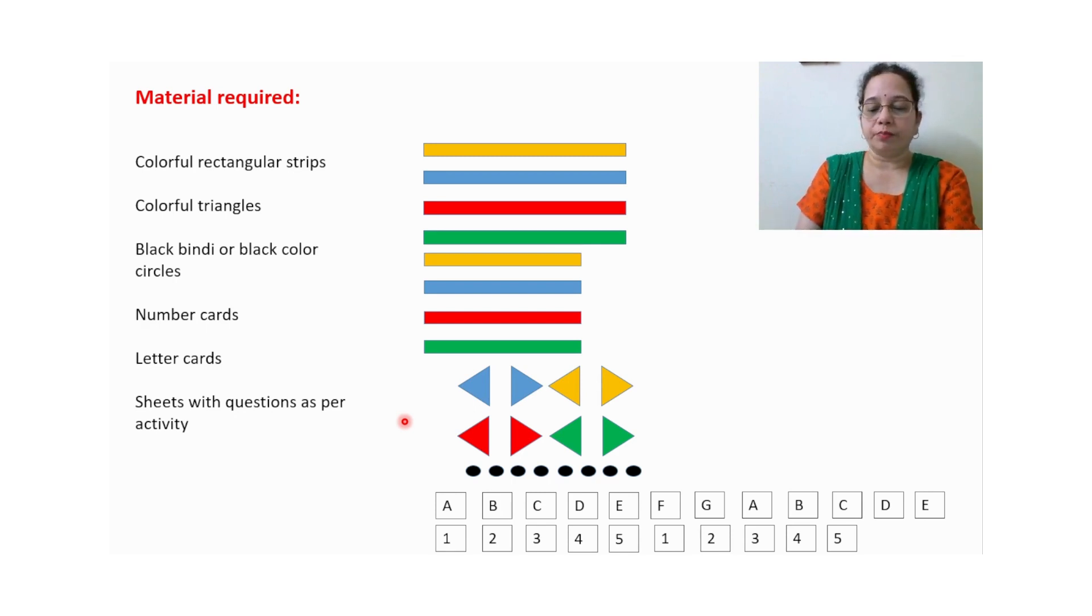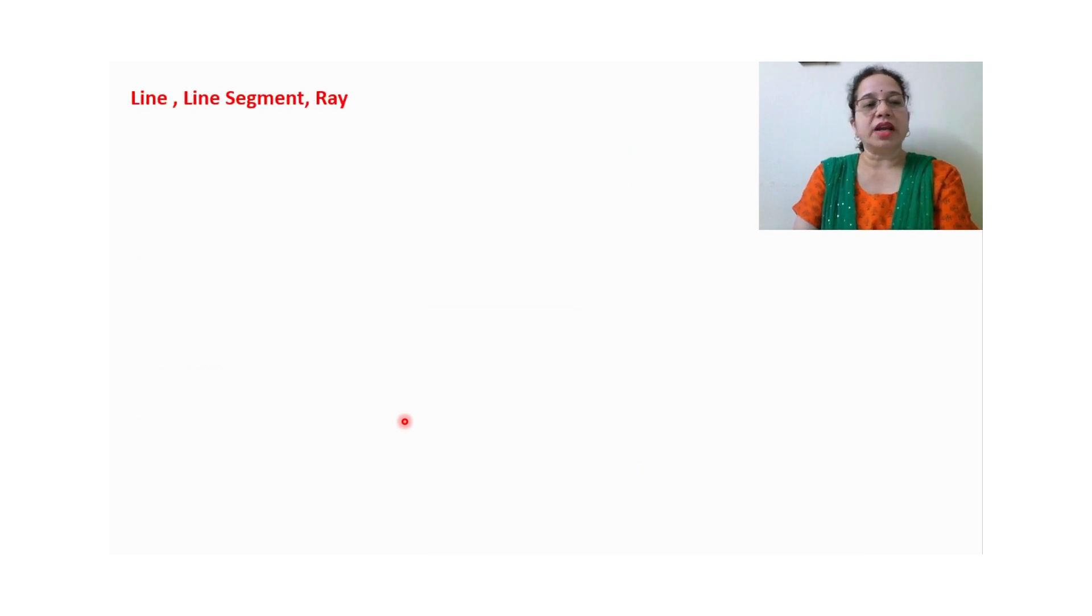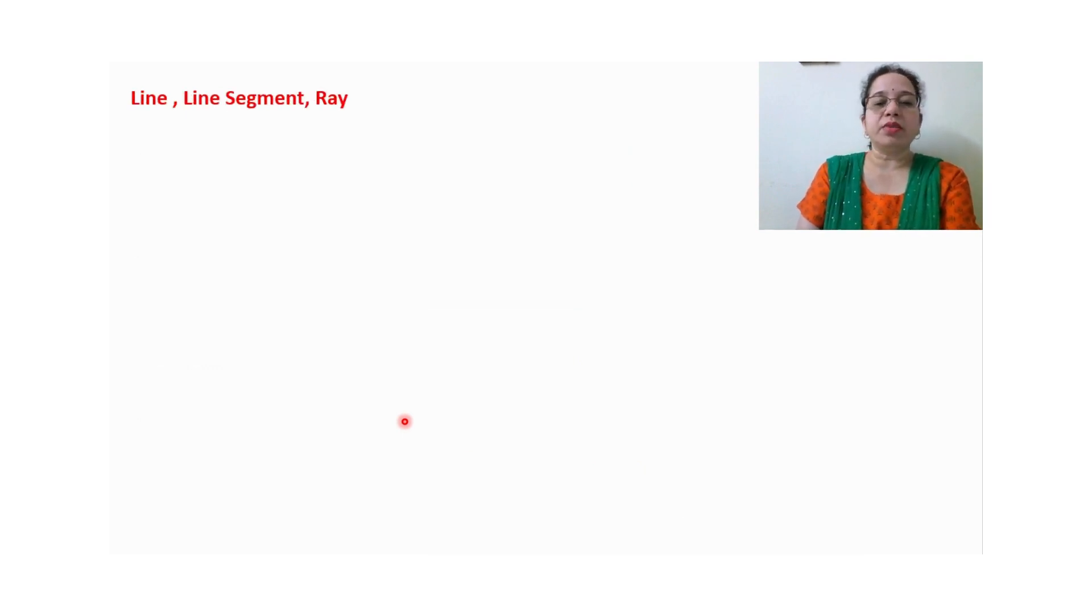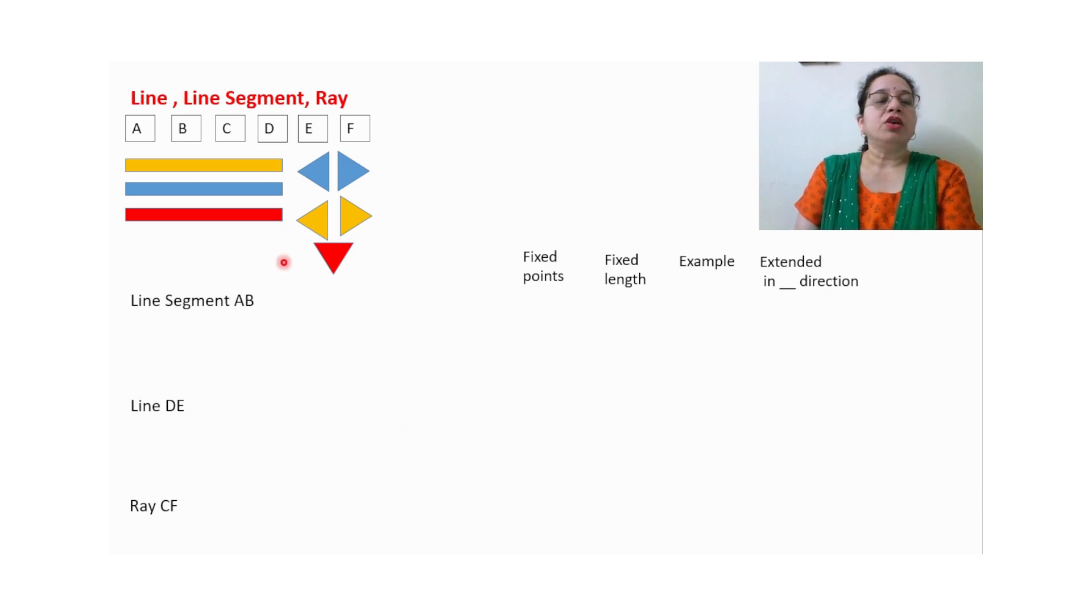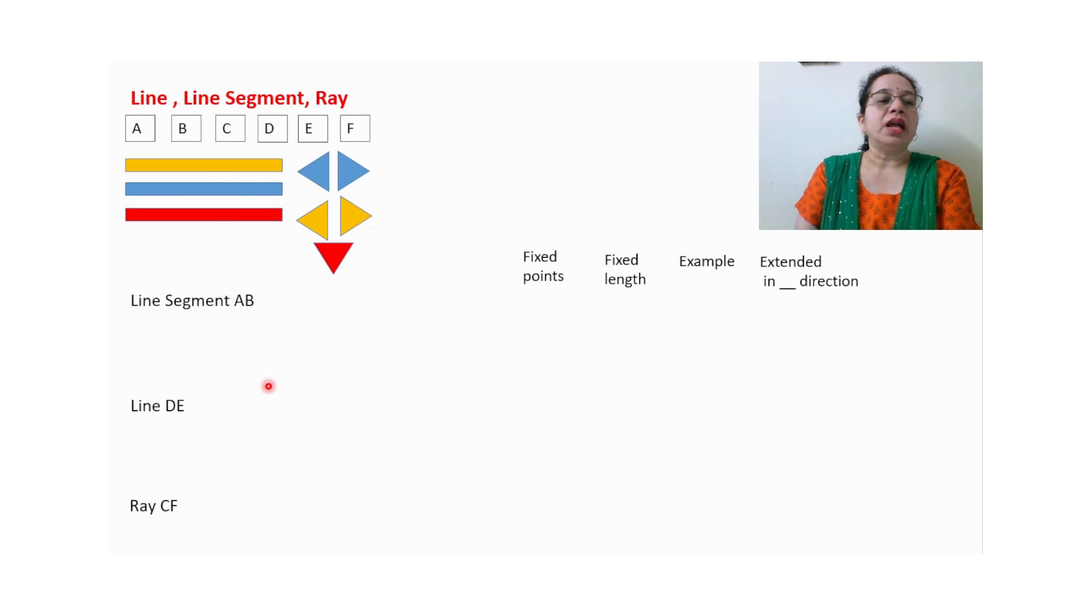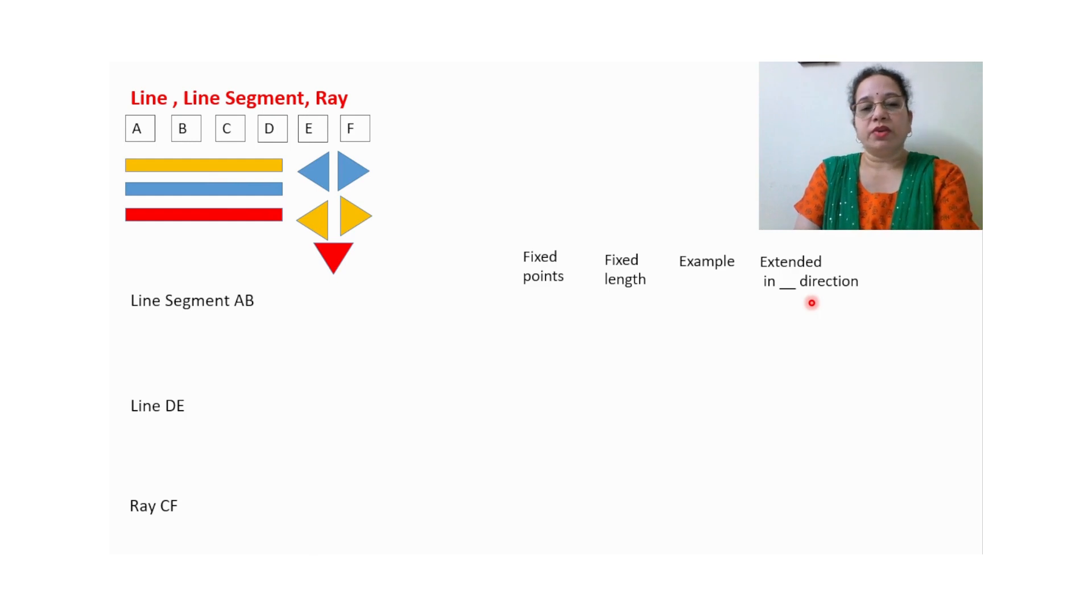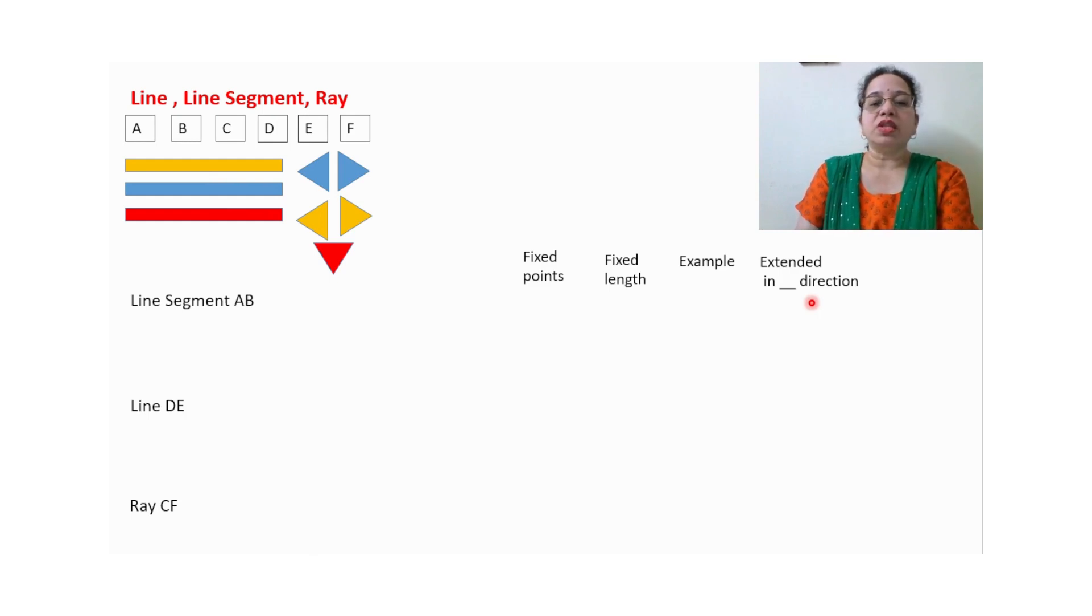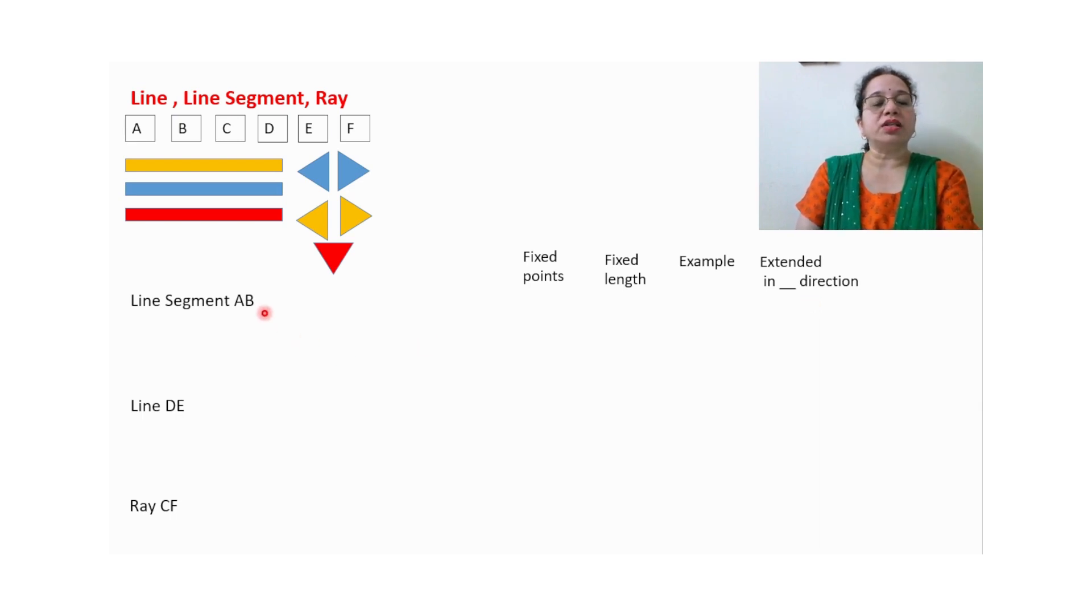So let us start with the activity. The first activity is for line, line segment, and ray. For this in a box you want some number cards, a few strips, triangles, and the questions should be written on one page. Or if students are doing in the notebook, they will make a box in their notebook and write down the answer.